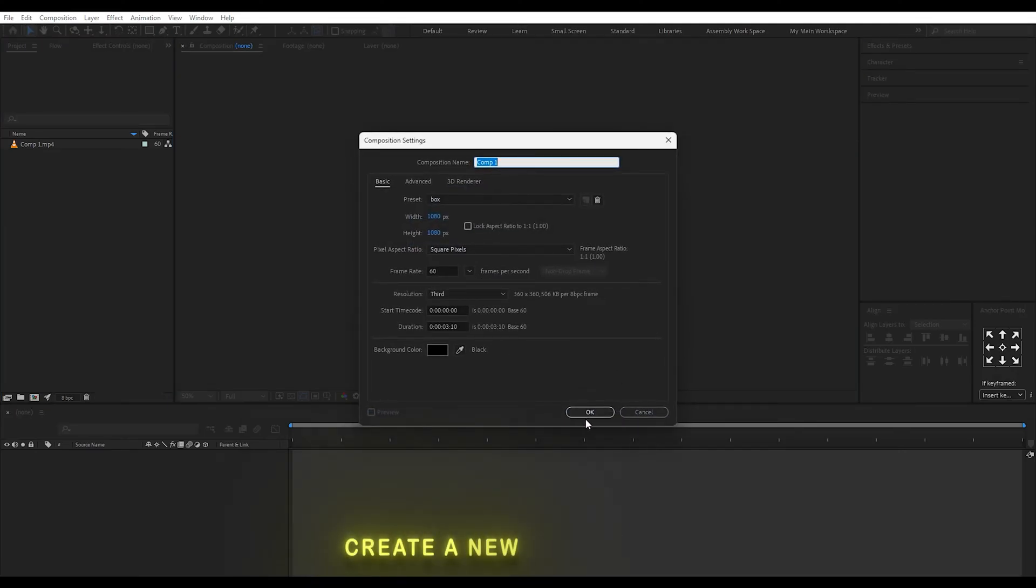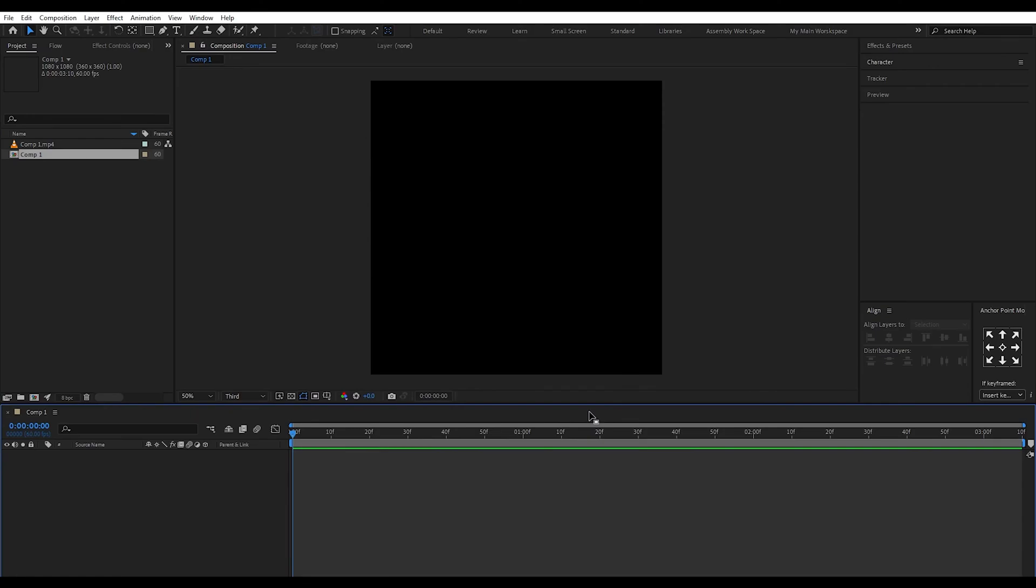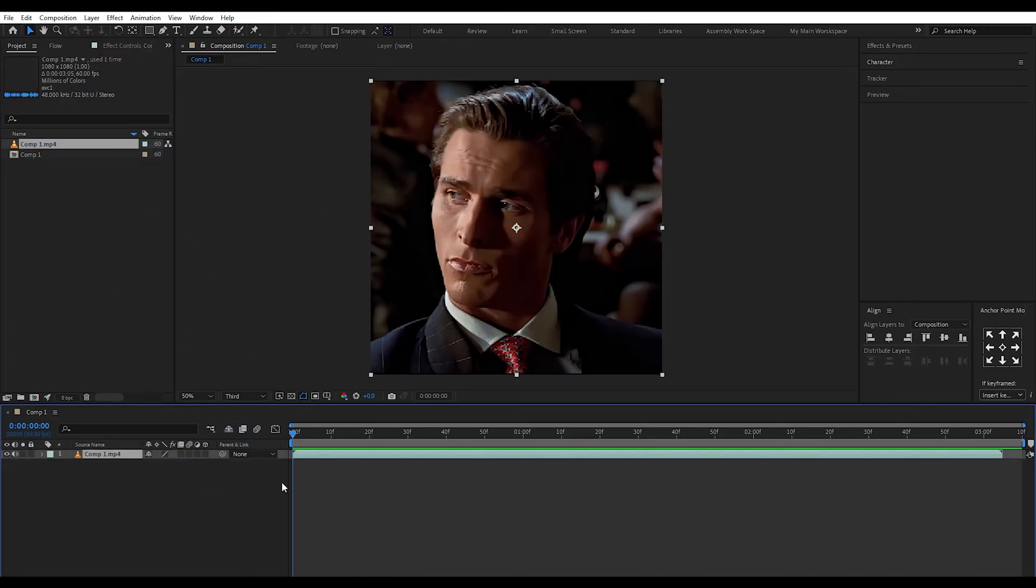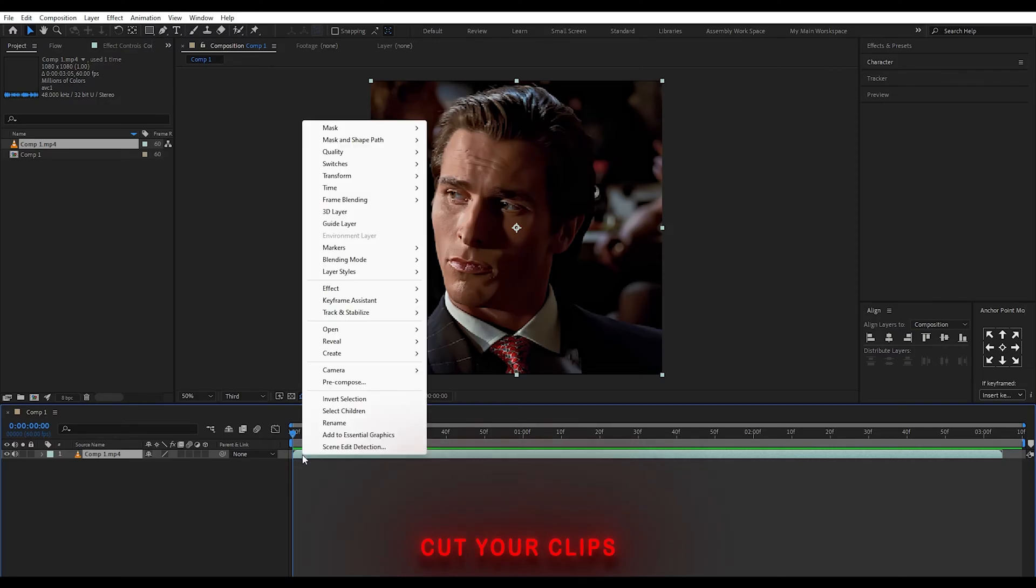Create a new composition. Follow me. Cut your clips.